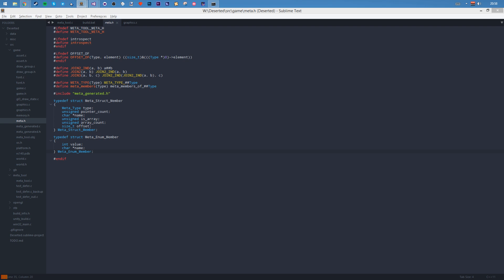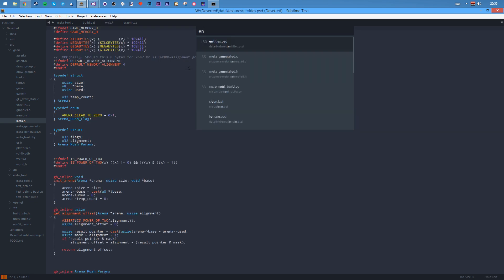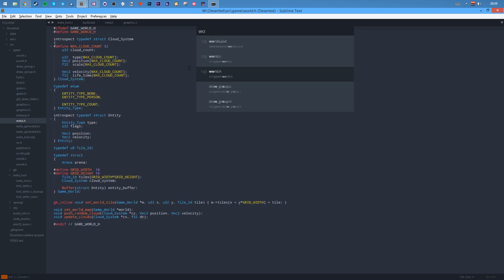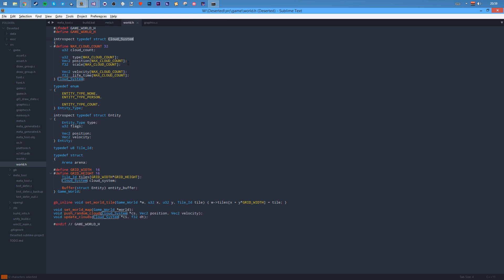So first off, the first thing I did, it took me about two hours to add introspection for structures and enums. Let me explain what I mean by that. Let's go to one that's got introspection on already. I said to put introspection on this cloud system and introspection on this entity.